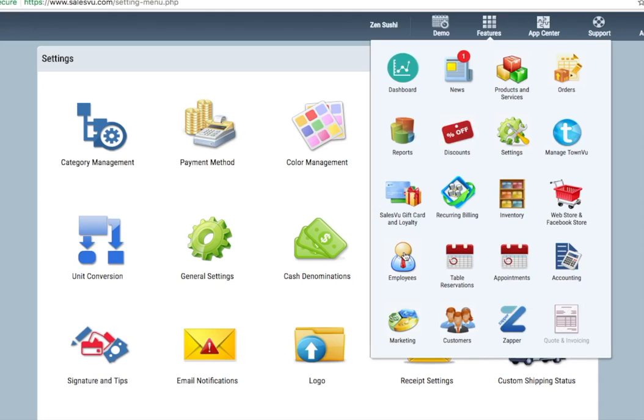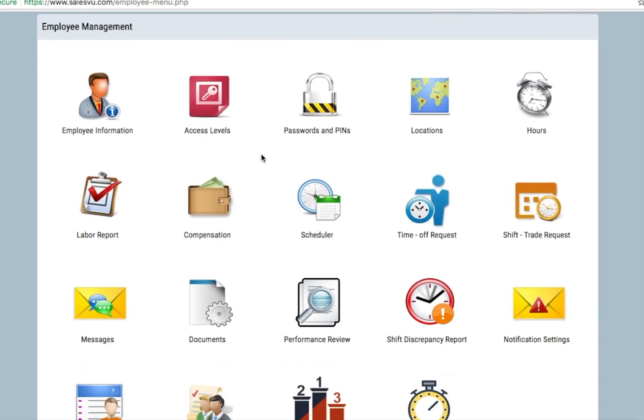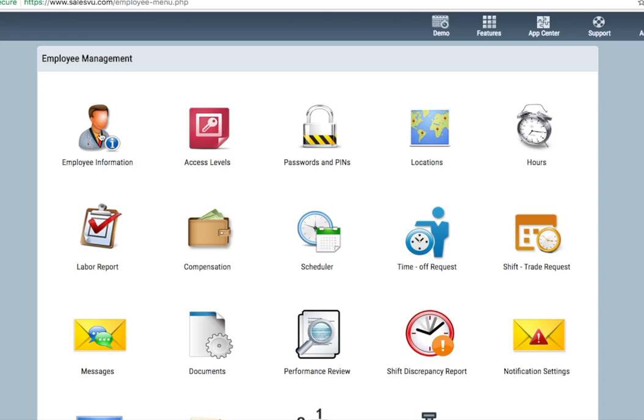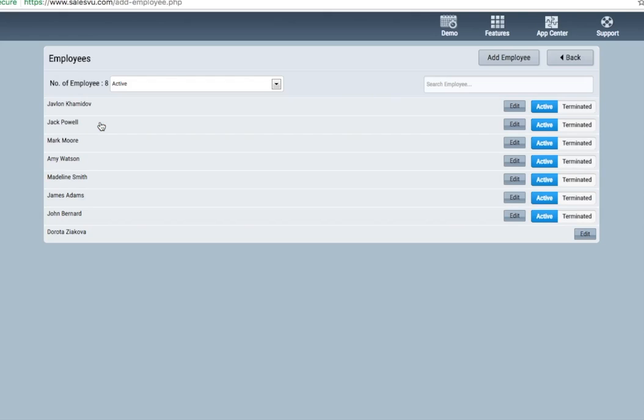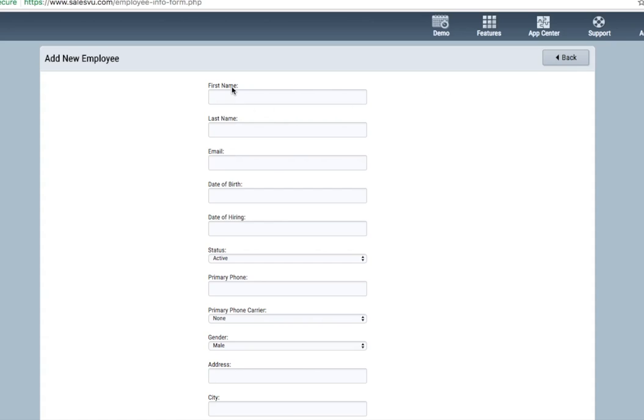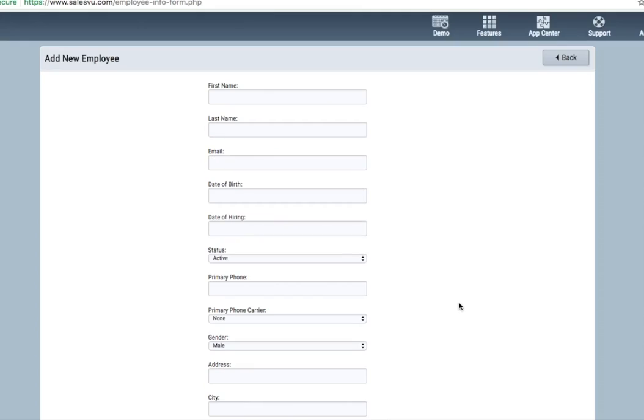You'll also want to set up your employees module. You can do that by clicking on employees. Here we have quite a few different features. First thing you'll do is enter any employee information here. You want to add a new employee. Do this. Populate these fields. Most importantly is going to be their name and phone number, which you'll see why in a moment.